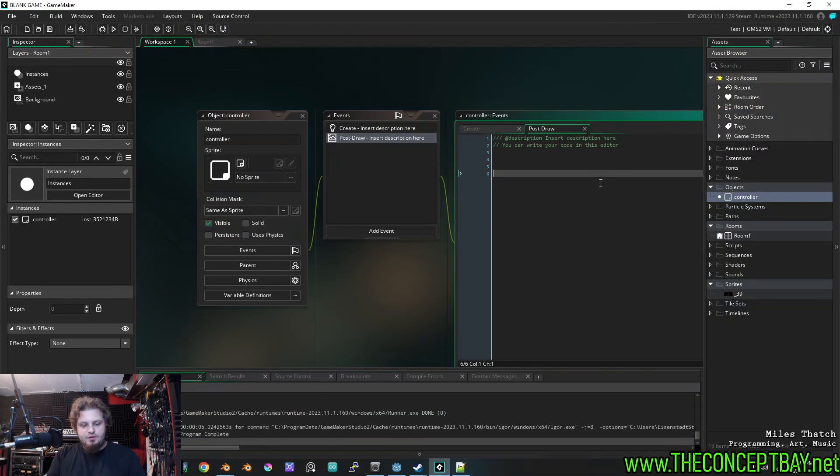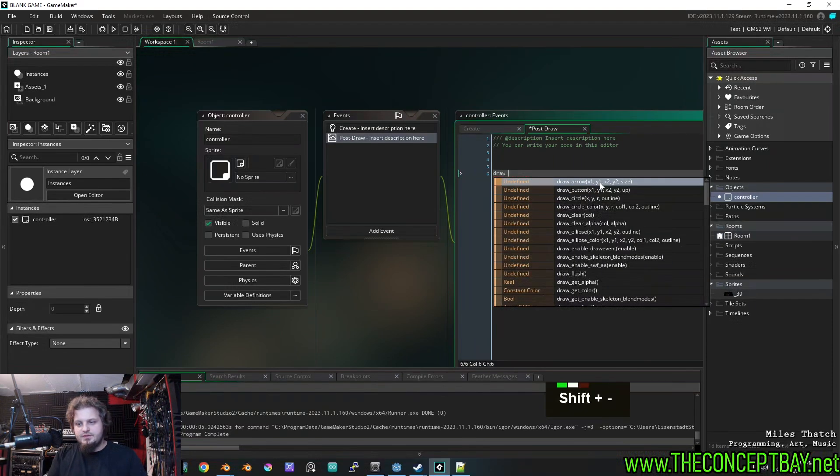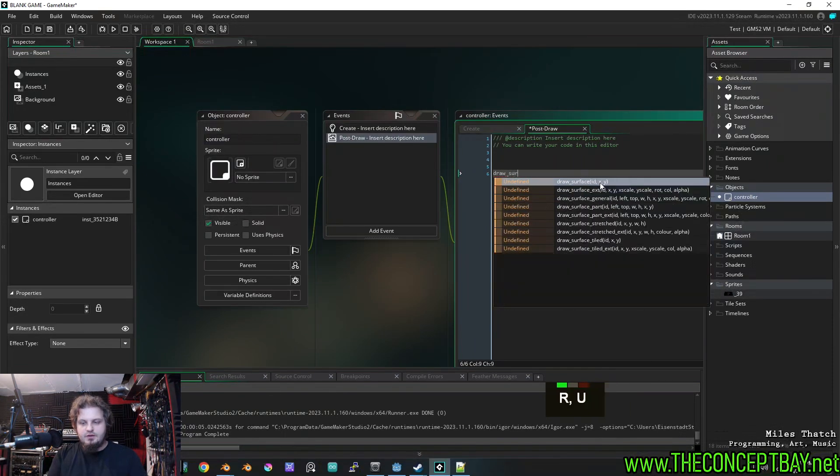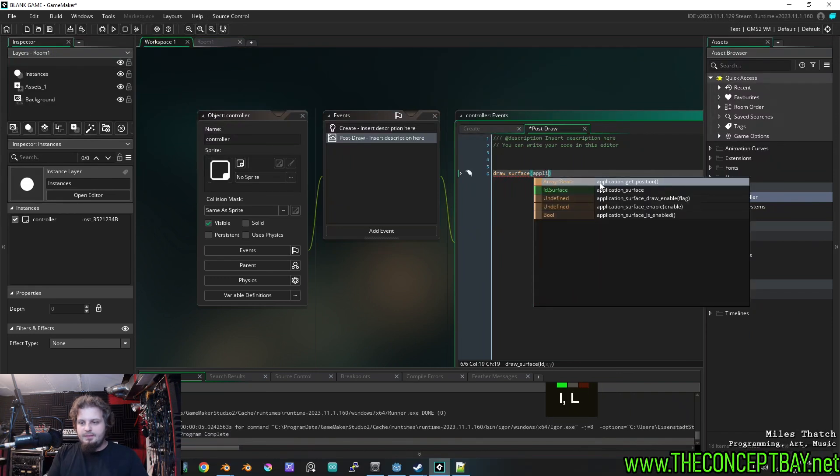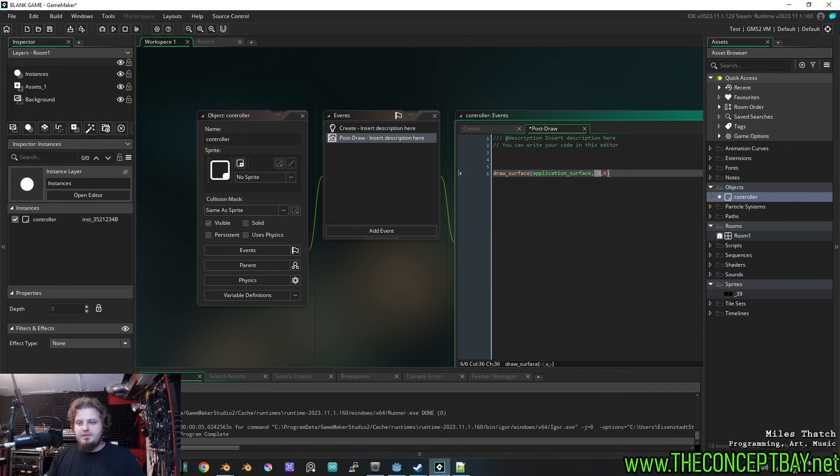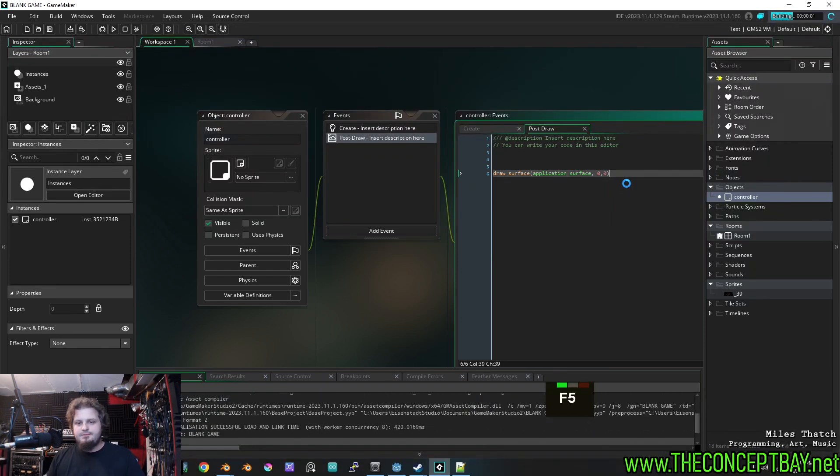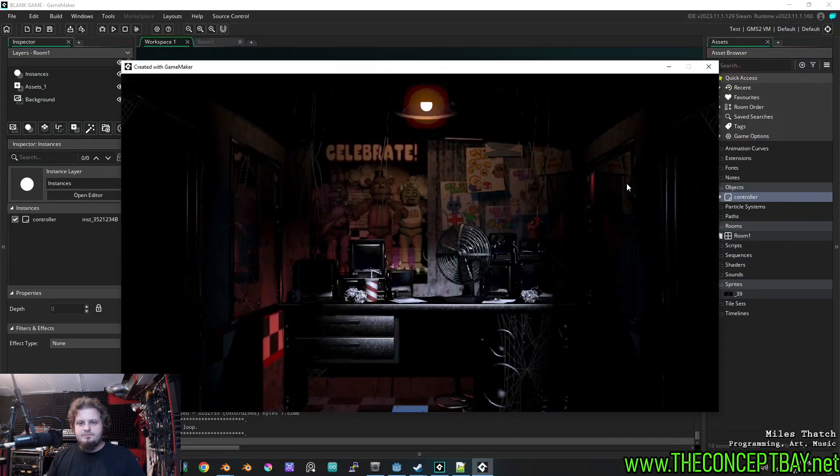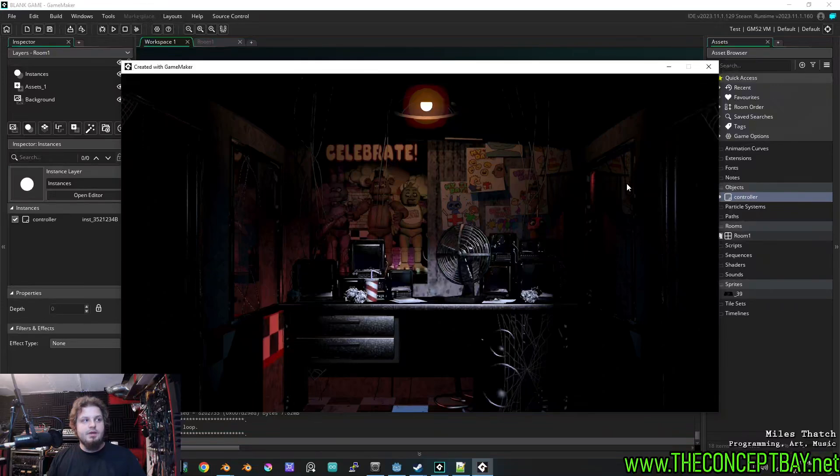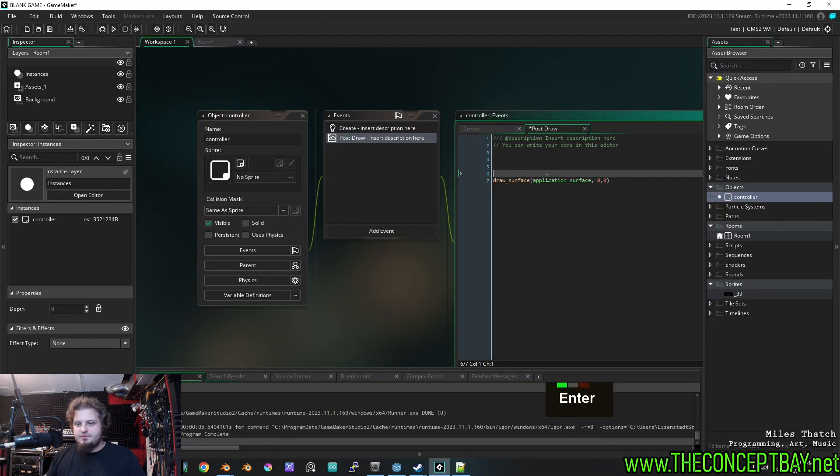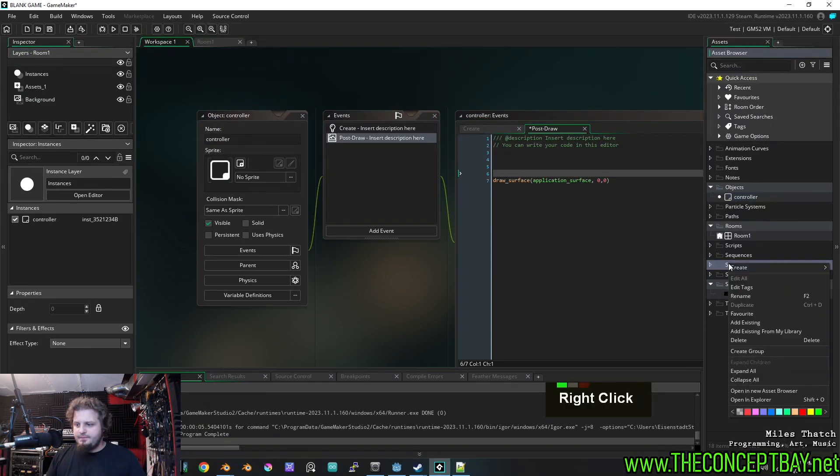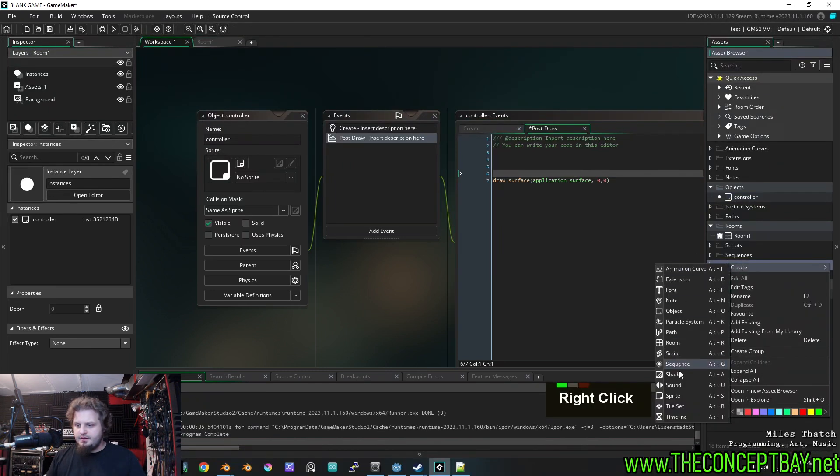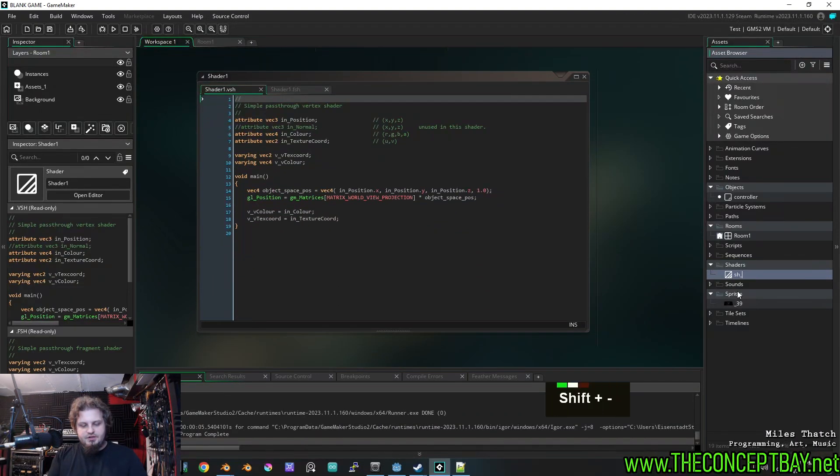But if I do draw_surface, we're going to do application_surface and then set it to zero and zero, which is the top left corner of the screen coordinates. And now if I do this, bam, we got our contents. Beautiful. Now we would like to apply some shenanigans to this screen, the surface. And to do that, we are going to create a shader. We're going to call it sh_curve.